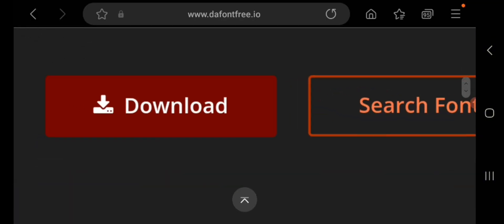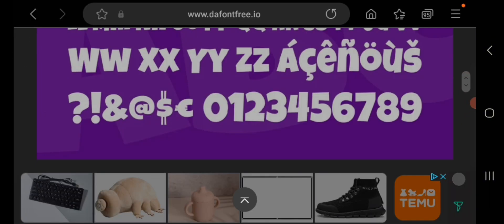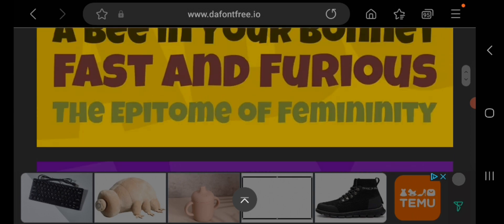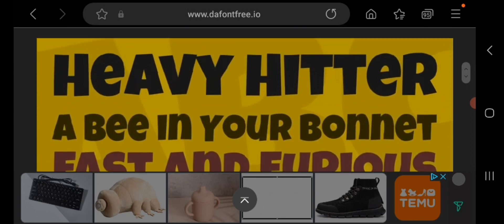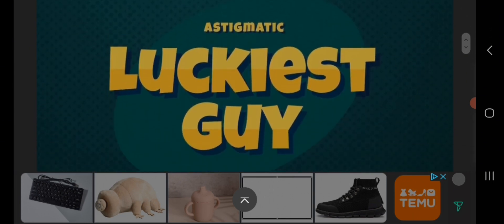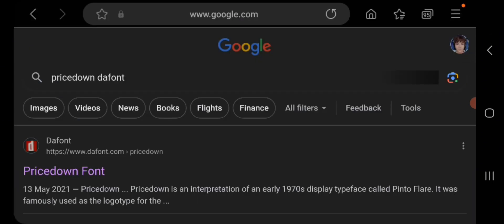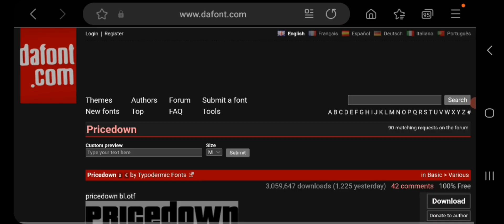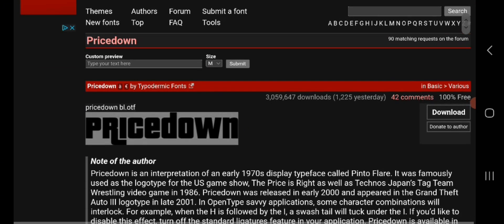You can download this here, and I'm going to link this one in the description like I'm going to do with everyone else. This is the fourth one, so it's called Pricedown.